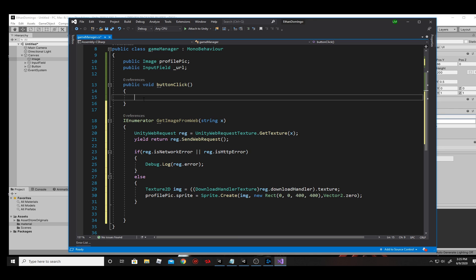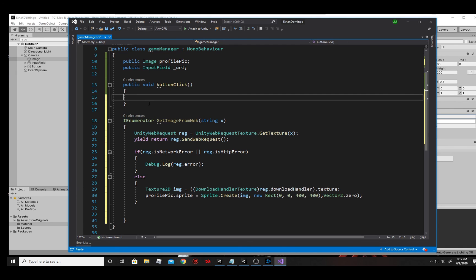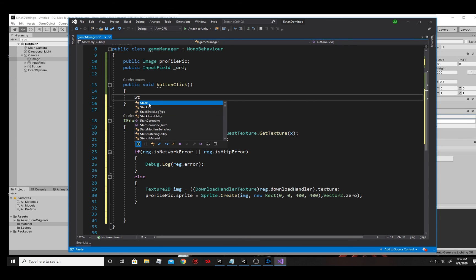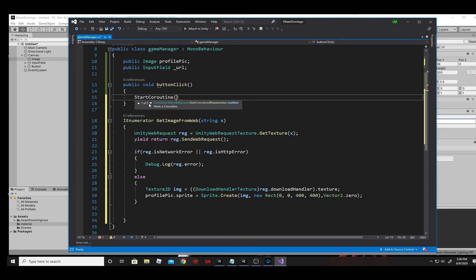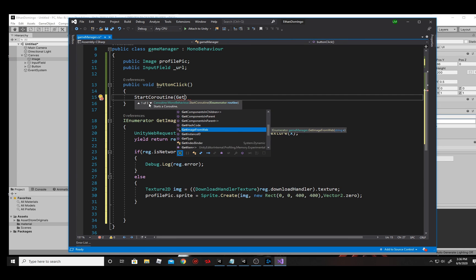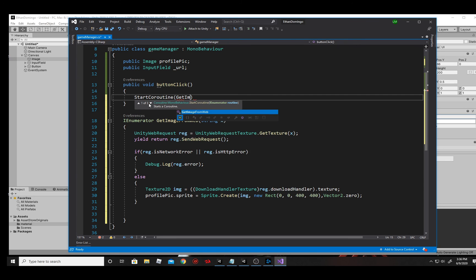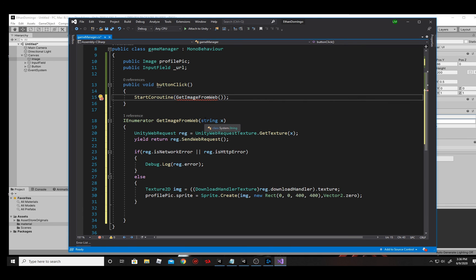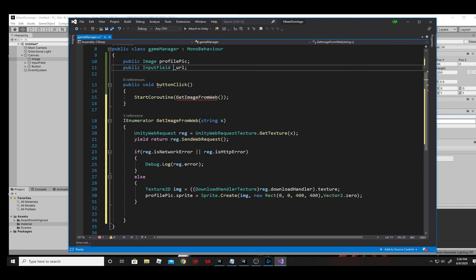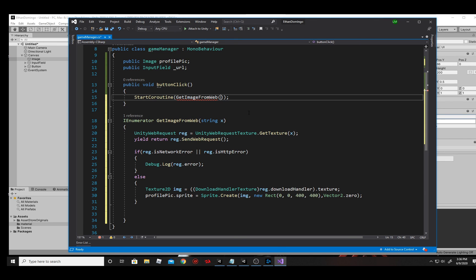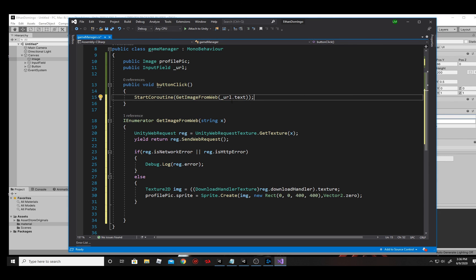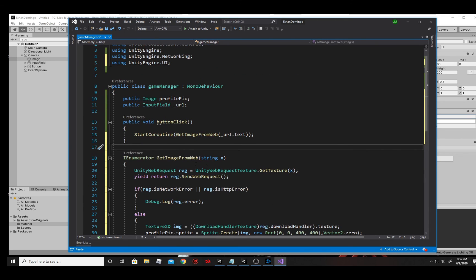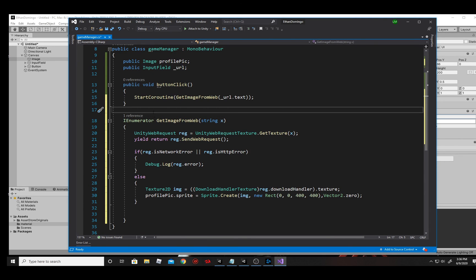So when we click the button, all we've got to do now is call this function. And the way you call an IEnumerator is with a start coroutine. I'm sorry, I had a stupid joke for that because a lot of us are in quarantine right now. So we're starting that quarantine. Get it? I'm sure you got it. So you just got to put start coroutine and then get image from web, the name of the function along with the parameters. So open and close parentheses. And of course, my parameter was not blank. I needed the URL that I'm sending to it. At that point, I will send this, right? So this is the input field. And I want to send the text from that input field. So underscore URL dot text. And with that, we are good to go.